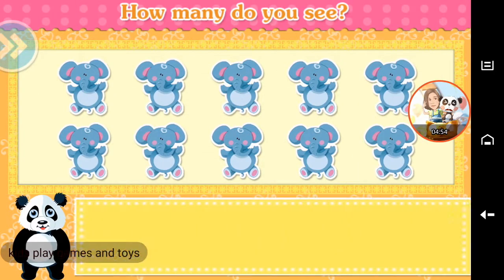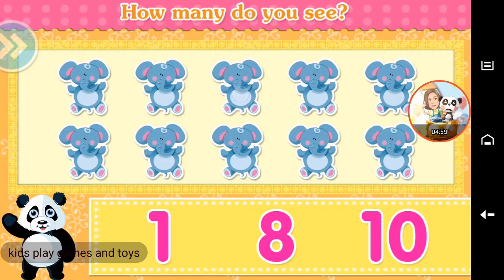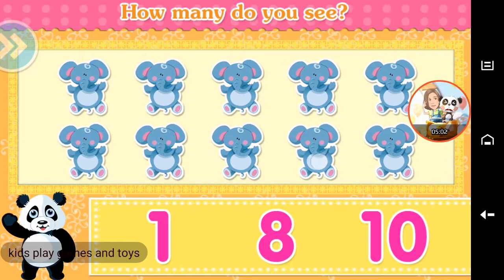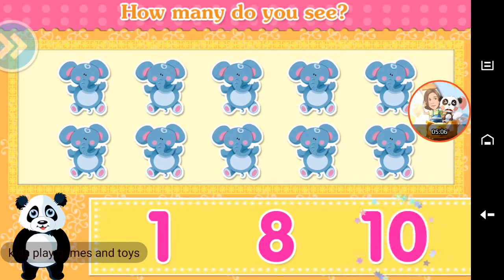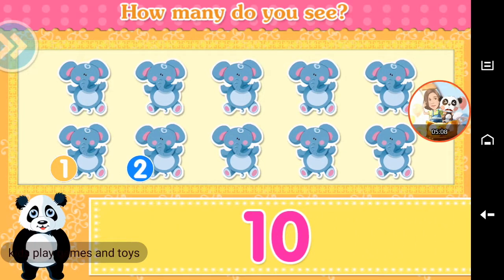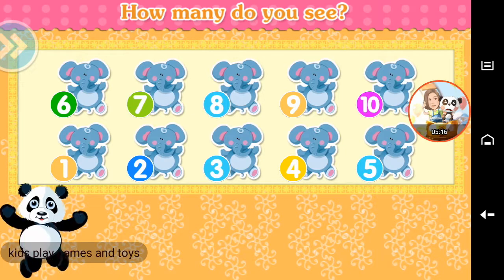How many do you see? One, two, three, four, five, six, seven, eight, nine, ten. Fantastic!